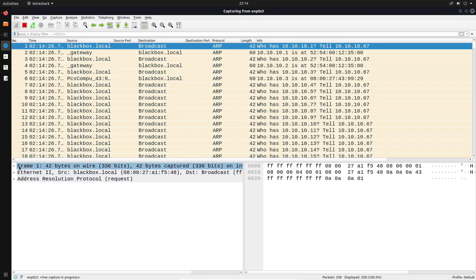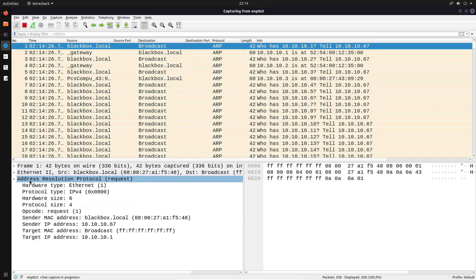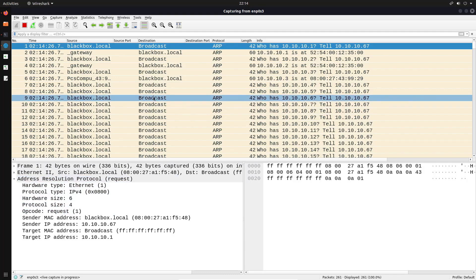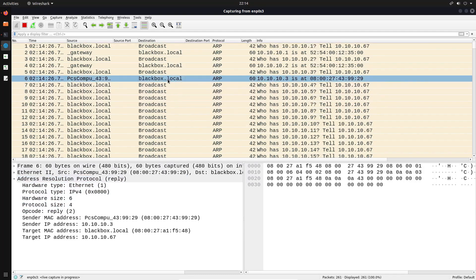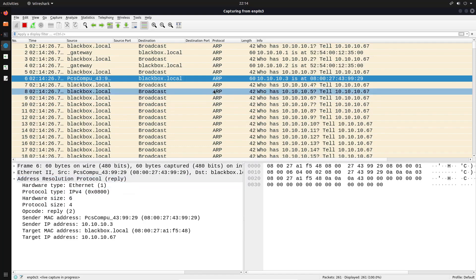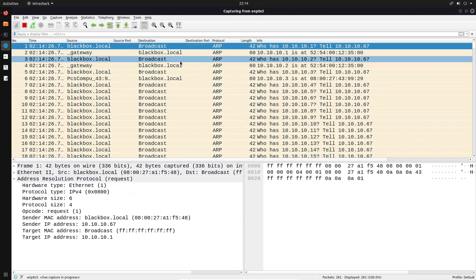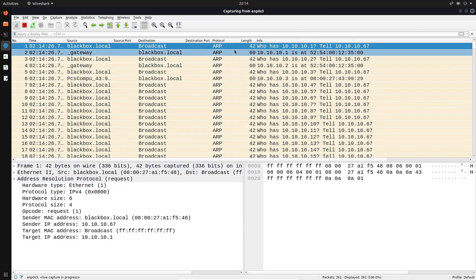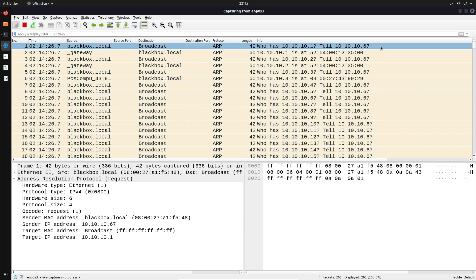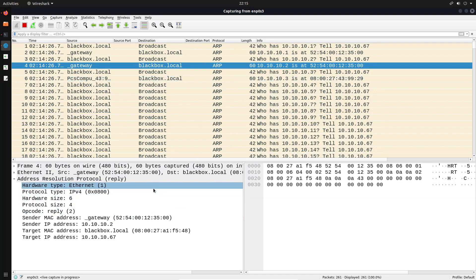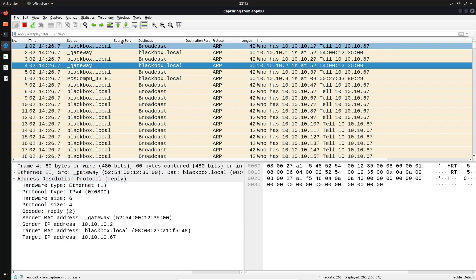We can actually see ARP traffic in Wireshark. Looking at the actual packet details pane, clicking on the ARP protocol tells us the actual type of request — we have a request here and also a reply. ARP is essentially saying 'who has this IP address, can you please tell this IP?' and then we get a response. ARP is fairly simple to understand.